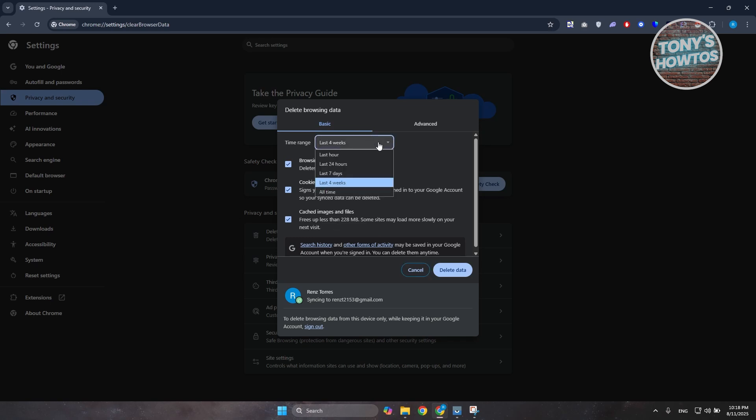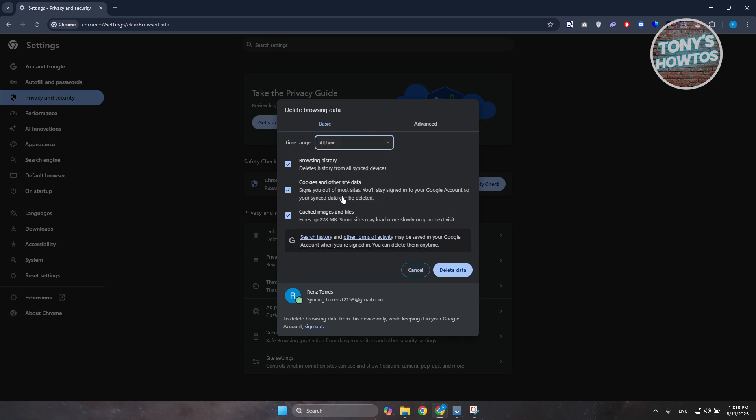Now it is recommended that you choose at least four weeks, but if you want to clear all time, go ahead and click on all time. Now just keep in mind this will delete or log you out from your accounts, so make sure that you know your password or you don't have anything important locked in that you don't know your login details.